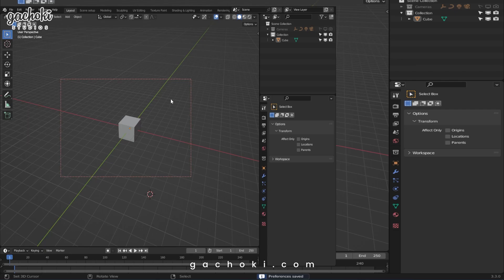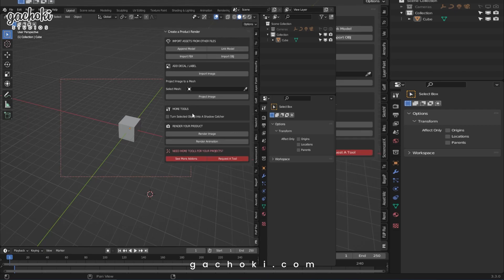Product Rendering Tools is accessible by hitting the letter N on your keyboard. You will now be able to access all these awesome tools.